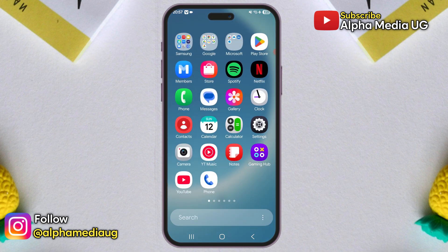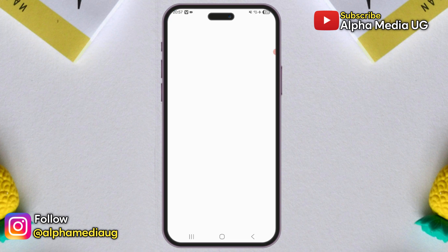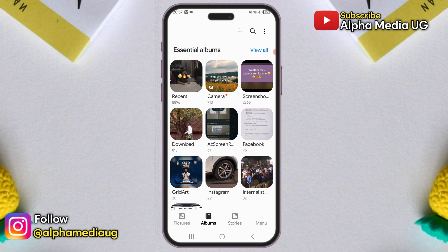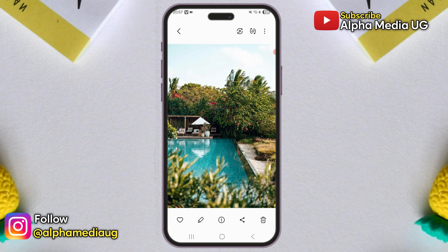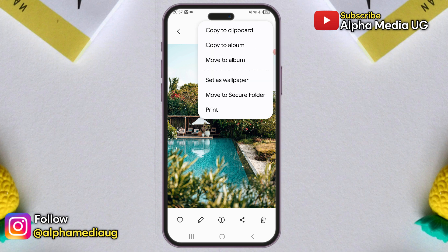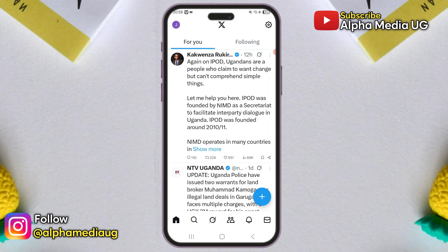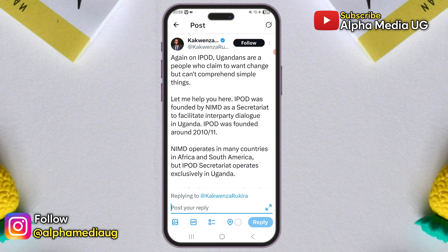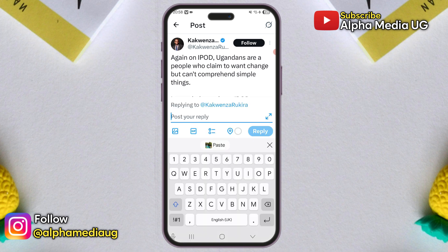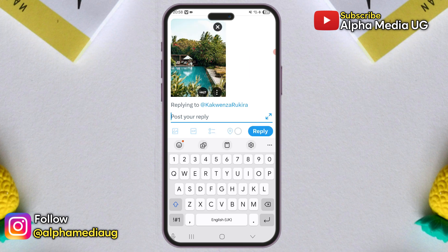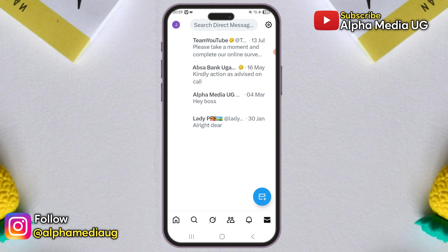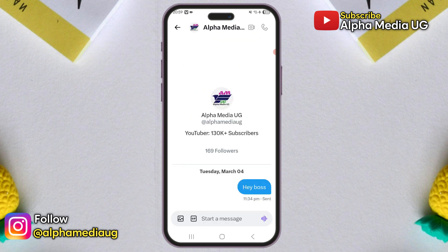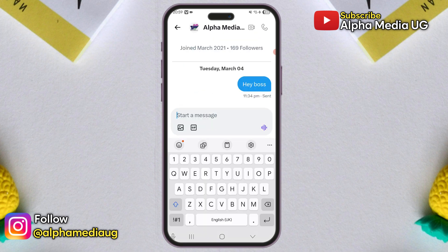Solution 1: If you'd like to reply to a post with an image, open your device gallery and find the image you want to use. Once open, tap the three dots in the top right corner, then select copy to clipboard to copy the image. Then go back to the post you want to reply to, tap on the post your reply section, and you'll see a paste option — this will allow you to insert the image directly. You can also use the same method to send an image as a direct message by pasting it directly into someone's inbox.